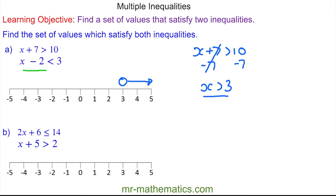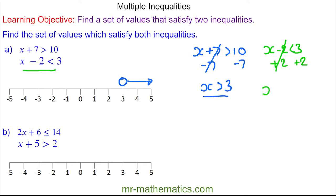Now we'll solve the next inequality where we have x minus 2 is less than 3. We'll add 2 to both sides and these will cancel, so we're left with x is less than 5. We now have a hollow circle above 5 going to the left.